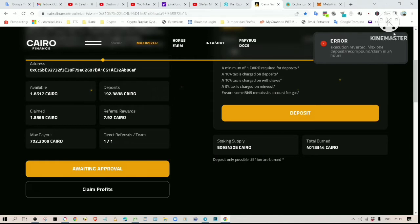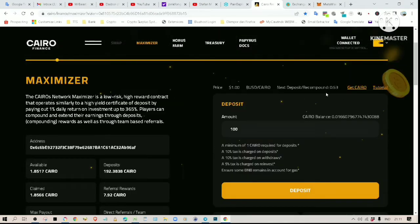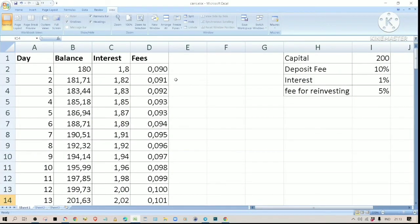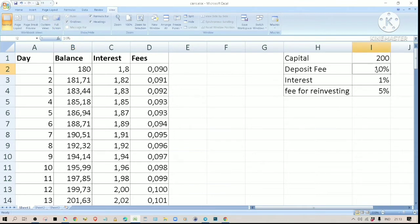Now I am going to show you one strategy I use to maximize my earnings. My initial goal is to have my tokens double in quantity. To reach that goal quickly I will do recompounding every day — reinvesting all the interest earned back into the platform. For this example let's assume we have 200 Cairo to begin with. As soon as you deposit your token into the staking platform you will get taxed at 10%, so your total after tax is 180. Every day you will get 1% interest.